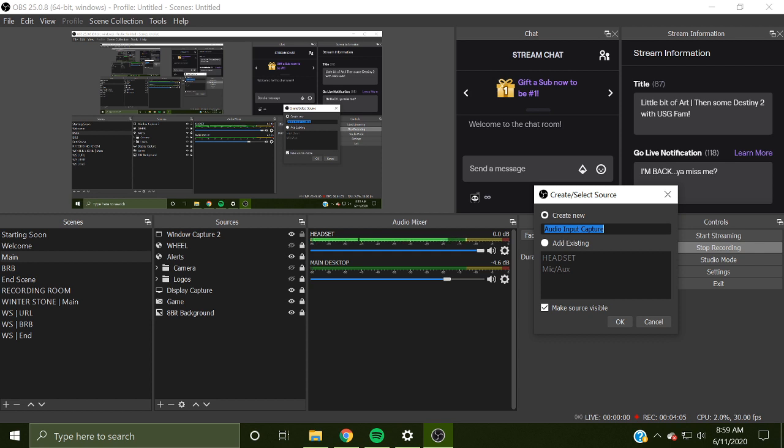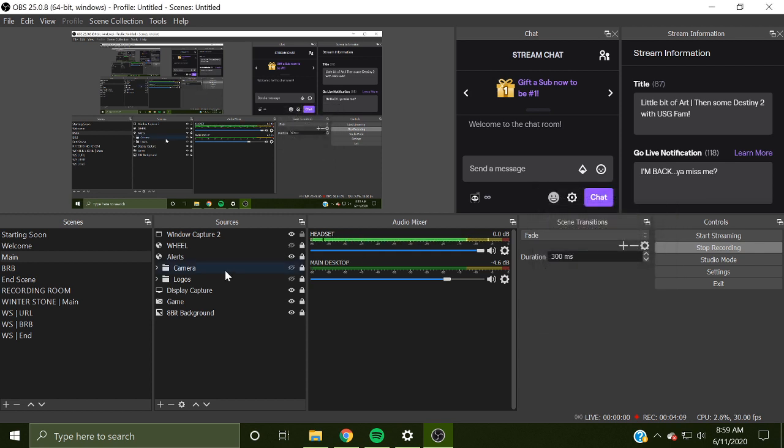Input is for headsets and microphones. Output is for sounds like Discord, Spotify, and other apps that you are using.